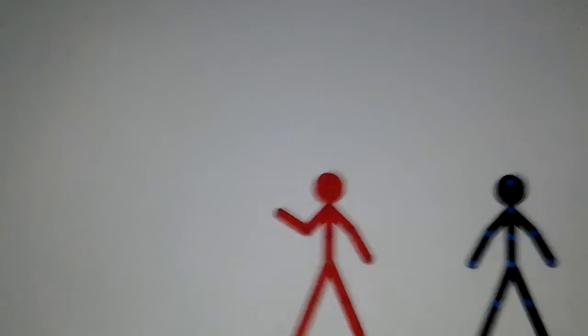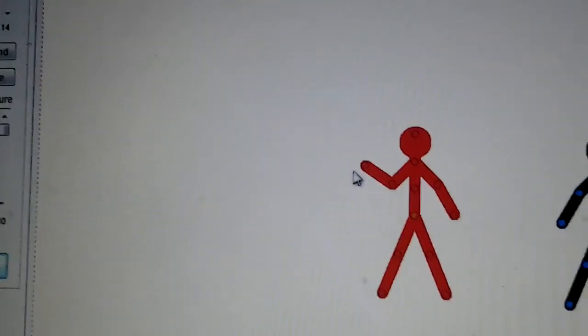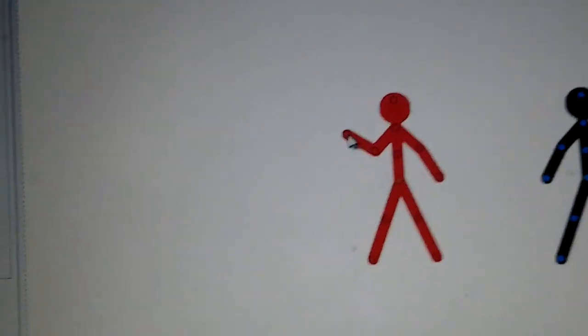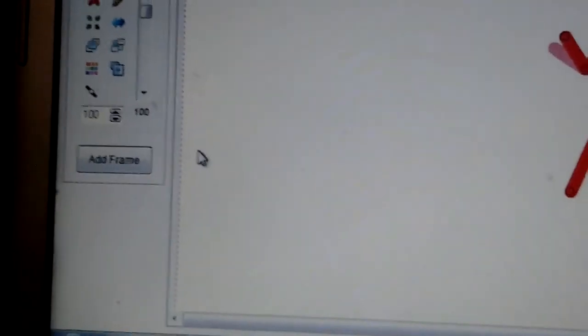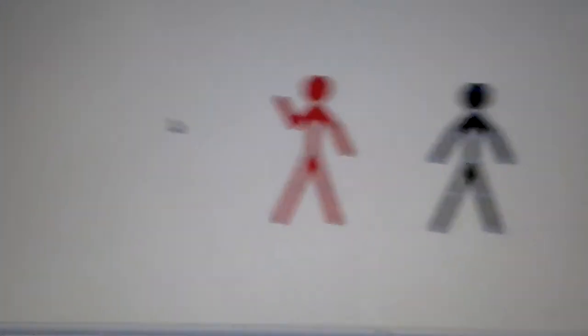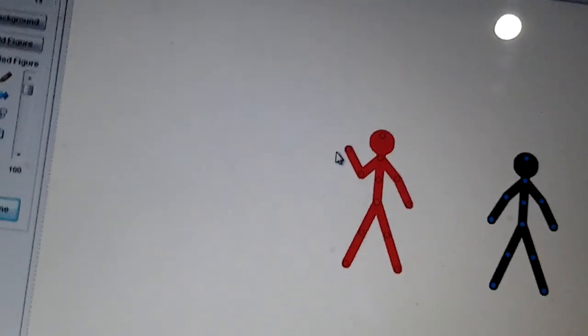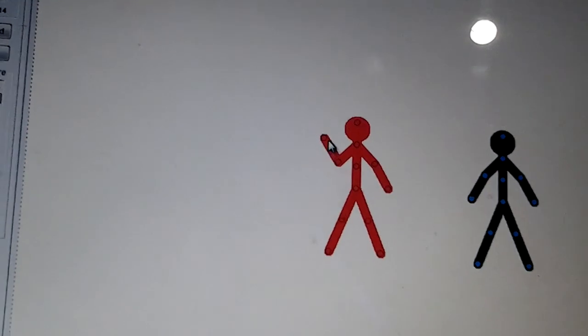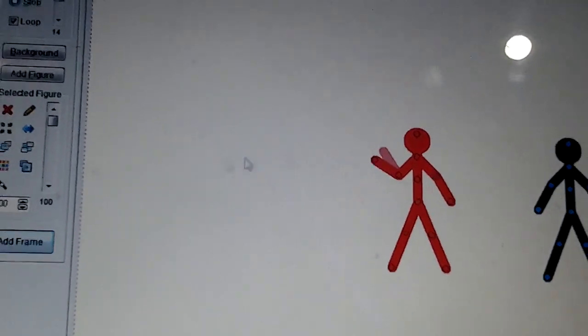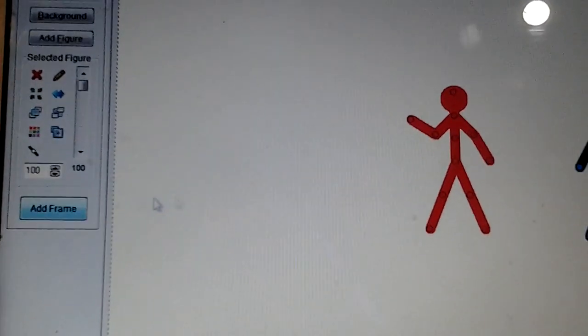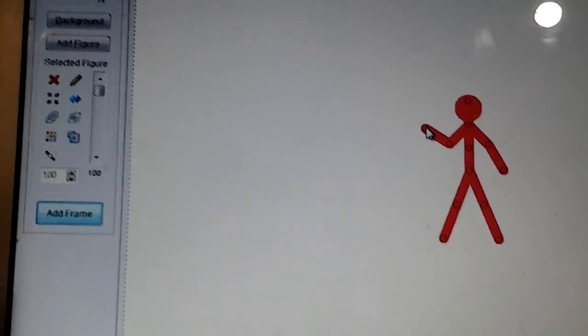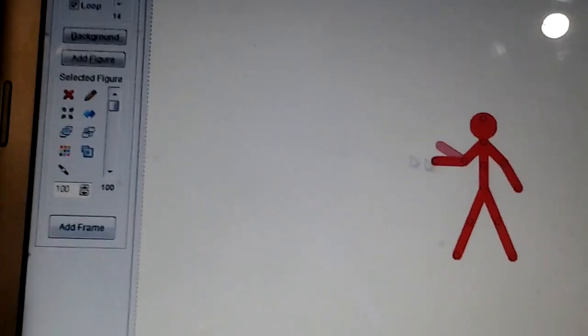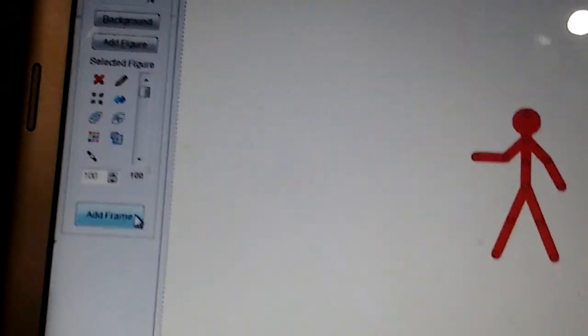Just a little bit more, add a frame, add a frame. That's the last frame.